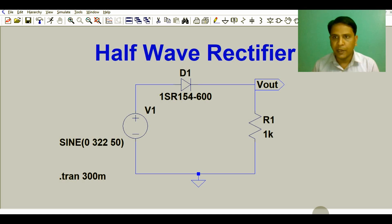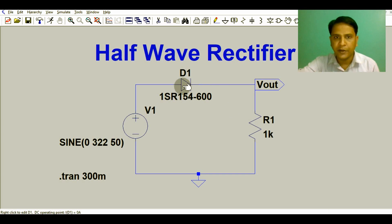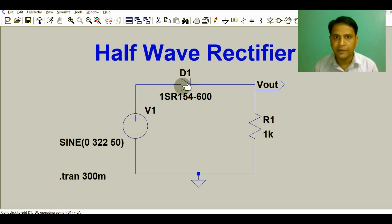Hello friends, welcome to Electronic Circuit Hub. Today I will show you the half wave rectifier simulation in LTSpice. I will show you the input signal, the output signal, the voltage across diode D1, and I will explain how a half wave rectifier works. I will also explain what is the peak repetitive reverse voltage and show you the PIV of diode D1.